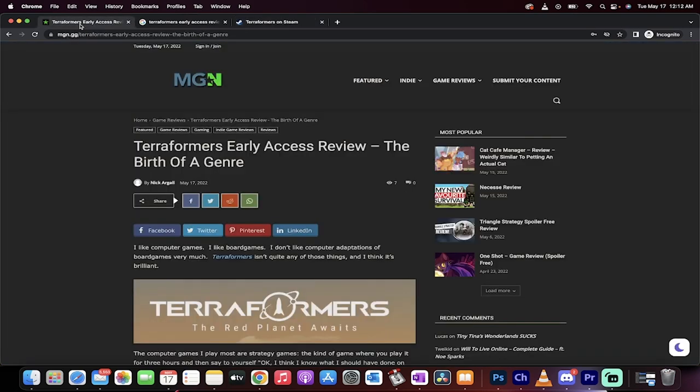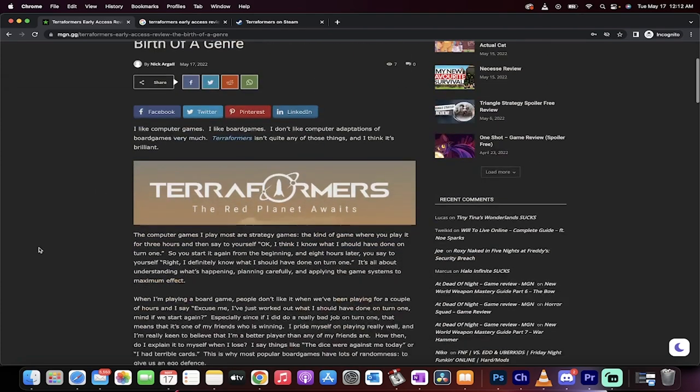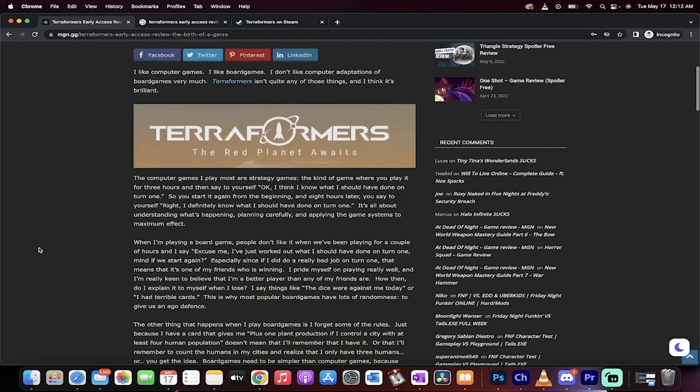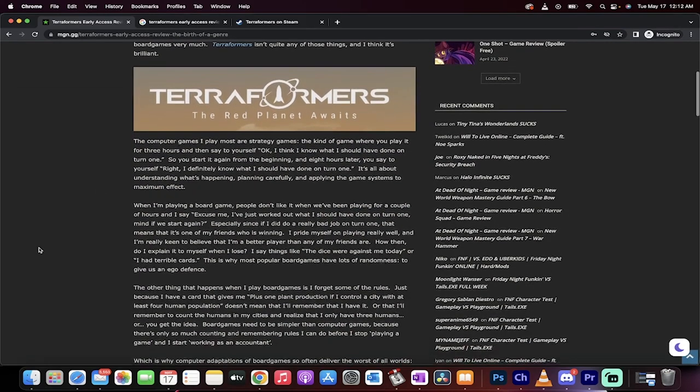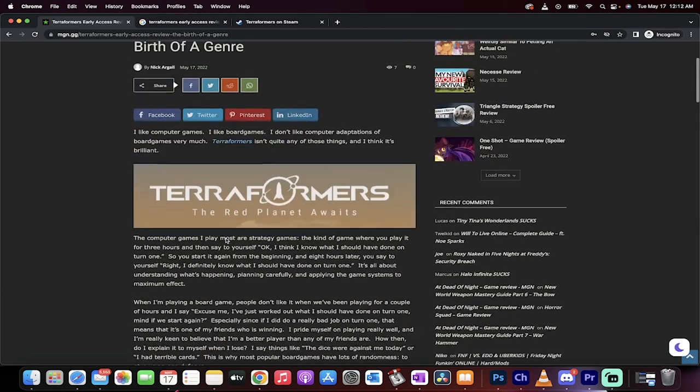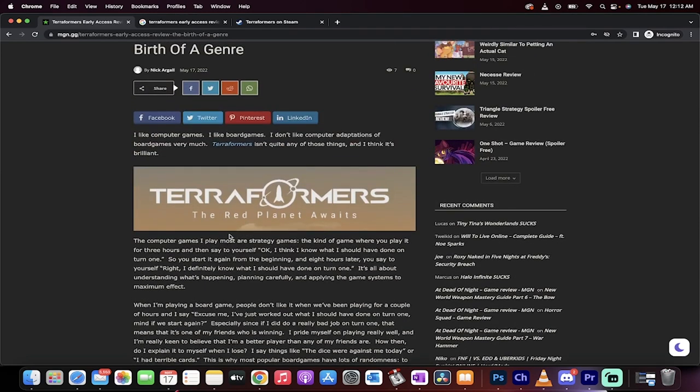Here's the review, Terraformers early access review by Nick. Nick has been writing for MGN for a while now. He wrote this one up, and it went up today about five or six hours ago. Here it is.